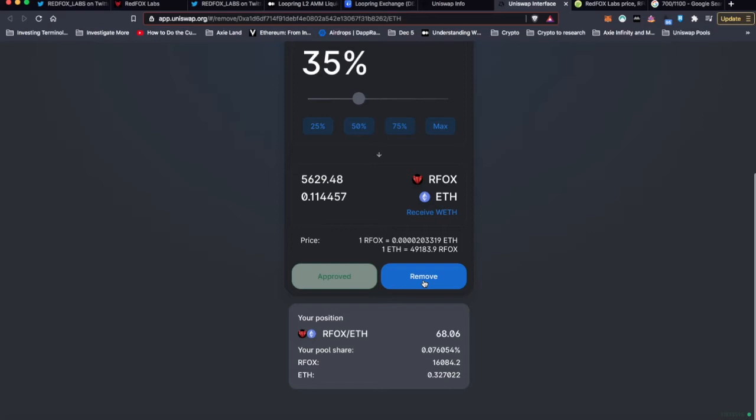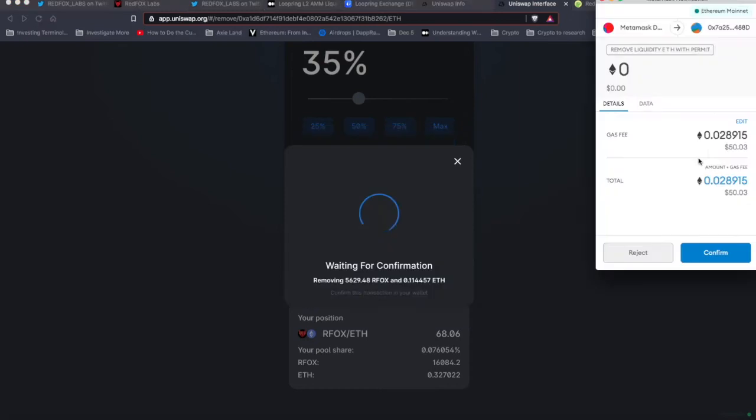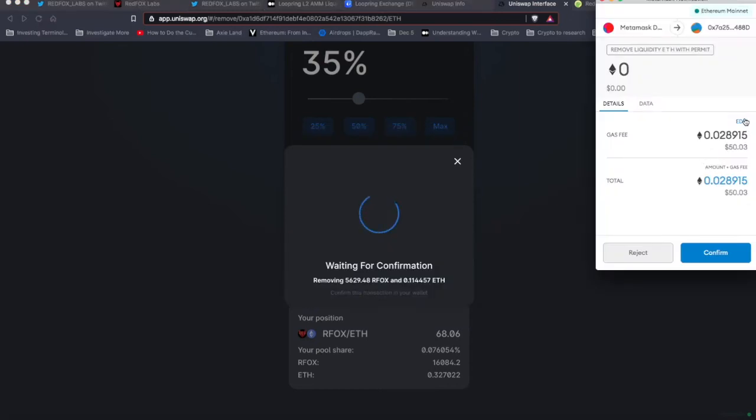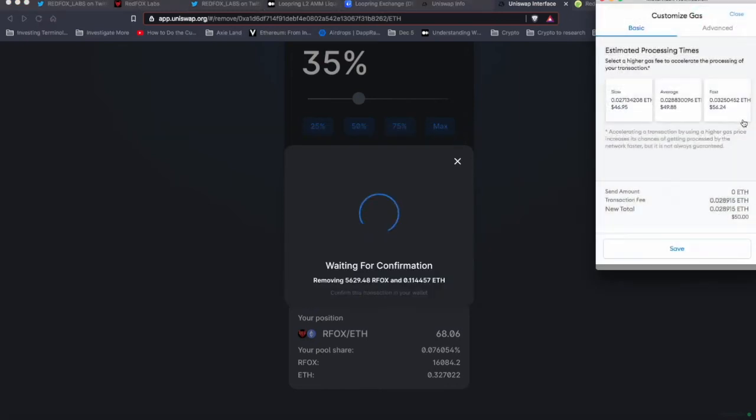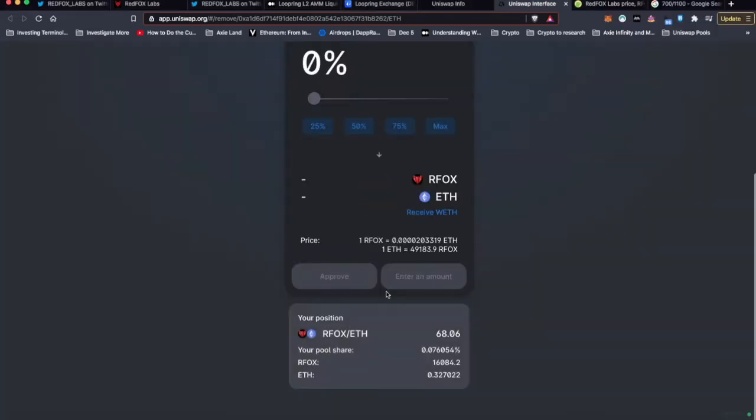And now this is the part that will cost me some gas. It's going to cost gas twice both removing it from here and depositing. So $50 in gas, which is quite a bit. I will keep it at that.